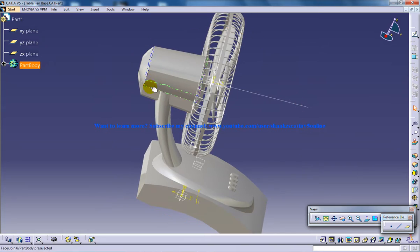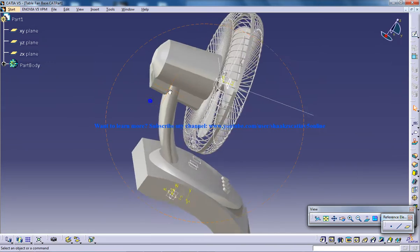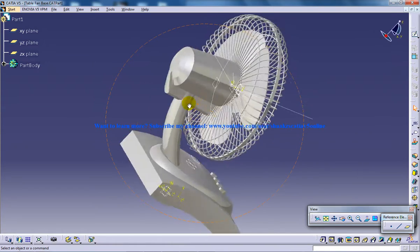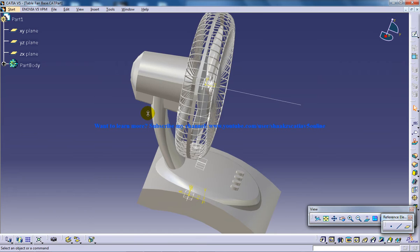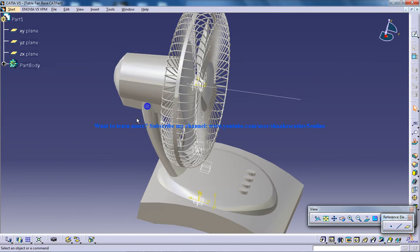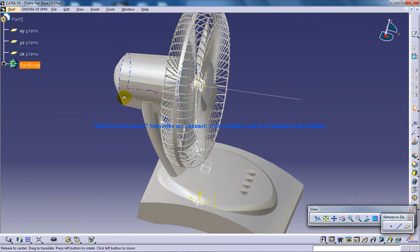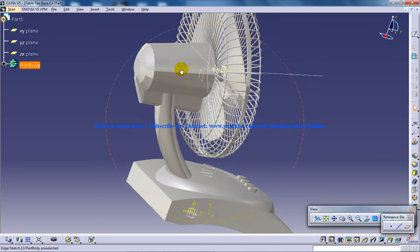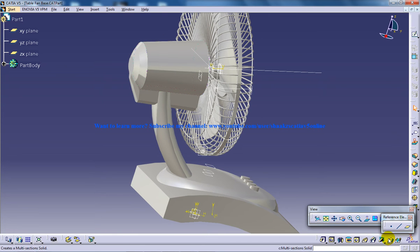I haven't gone for much detailing over here. As you can see, it's a simple multi-section being done over here. I have just created a plane and come to the side view.